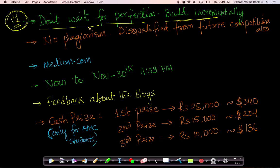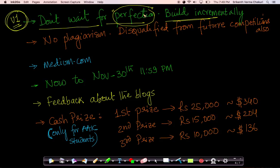First write V1, take some time, think about how you can improve it, improve the blog, keep doing it over and over again. Please don't wait for perfection — because if you're waiting to write the perfect blog, you'll spend all the time and not have a blog at the end of it.